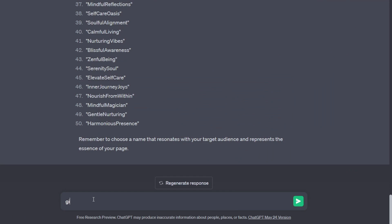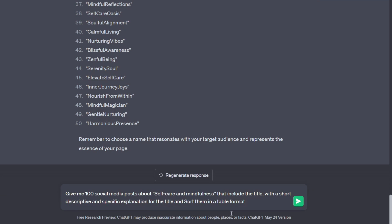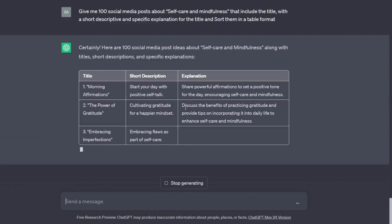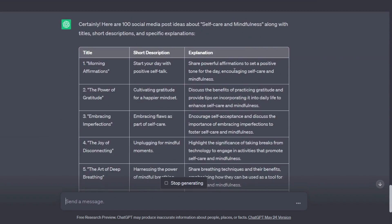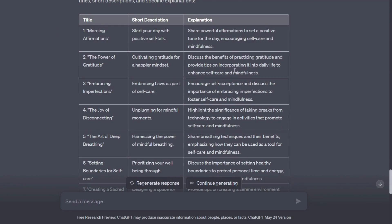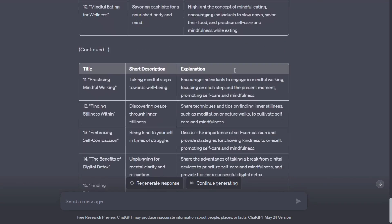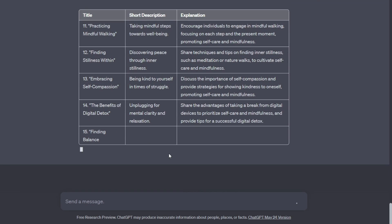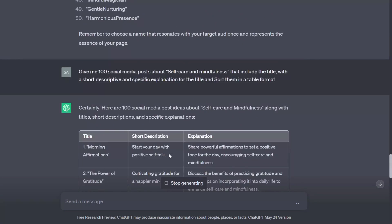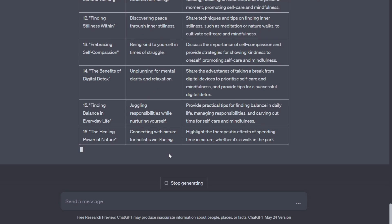Then the next step is to generate the post ideas. So I will ask ChatGPT the following prompt: Give me 100 social media posts about self-care and mindfulness that include the title with a short descriptive and specific explanation for the title and sort them in a table format. Now as you can see, ChatGPT will create the 100 posts and place them in a table. But at any point, if it stops generating, you can type continue generating the table.